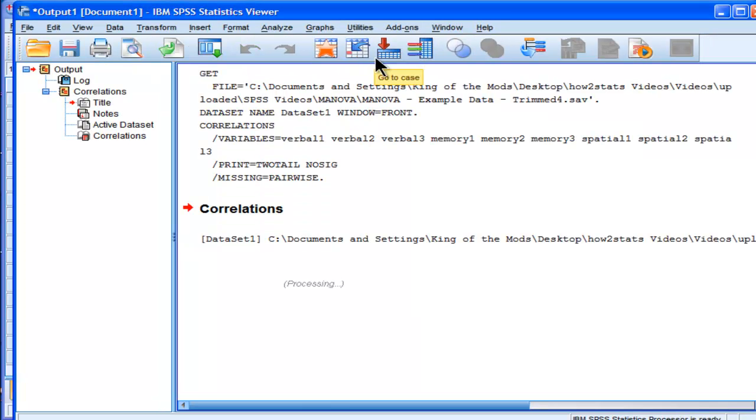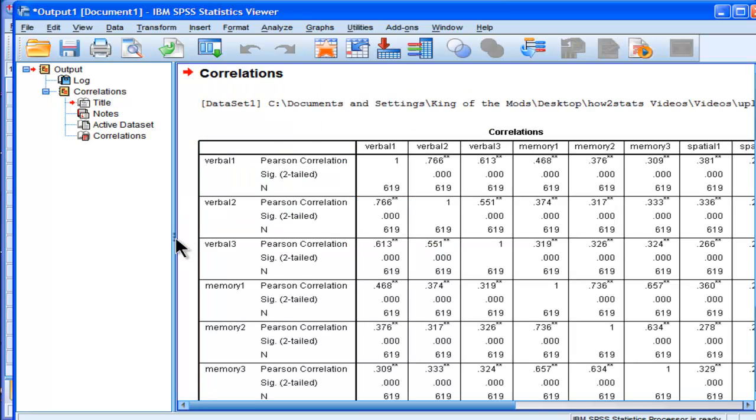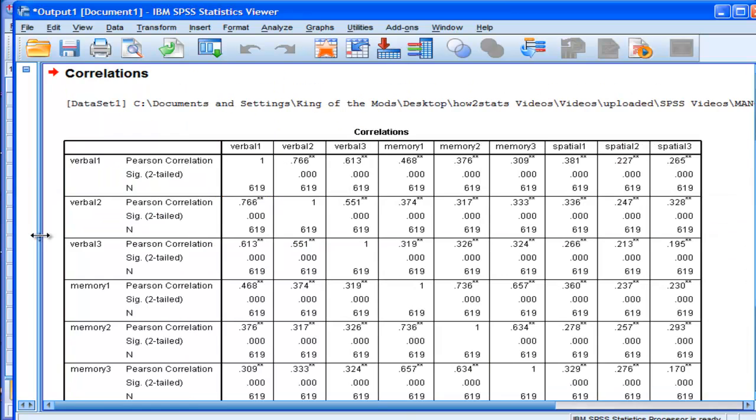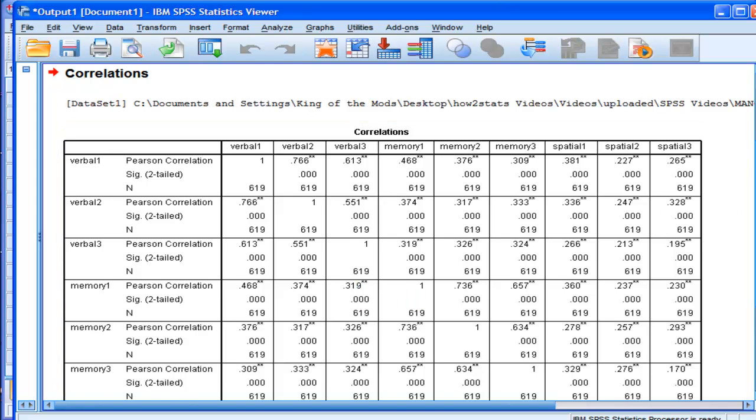And SPSS produces the correlation matrix that it would have produced had we clicked on the OK button through the GUI.